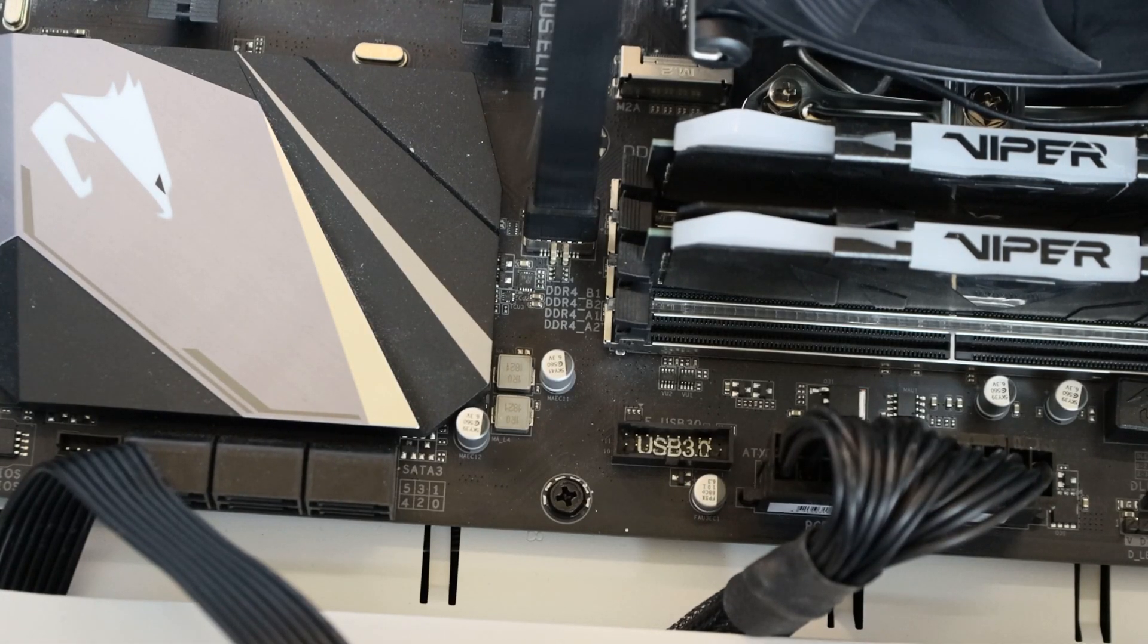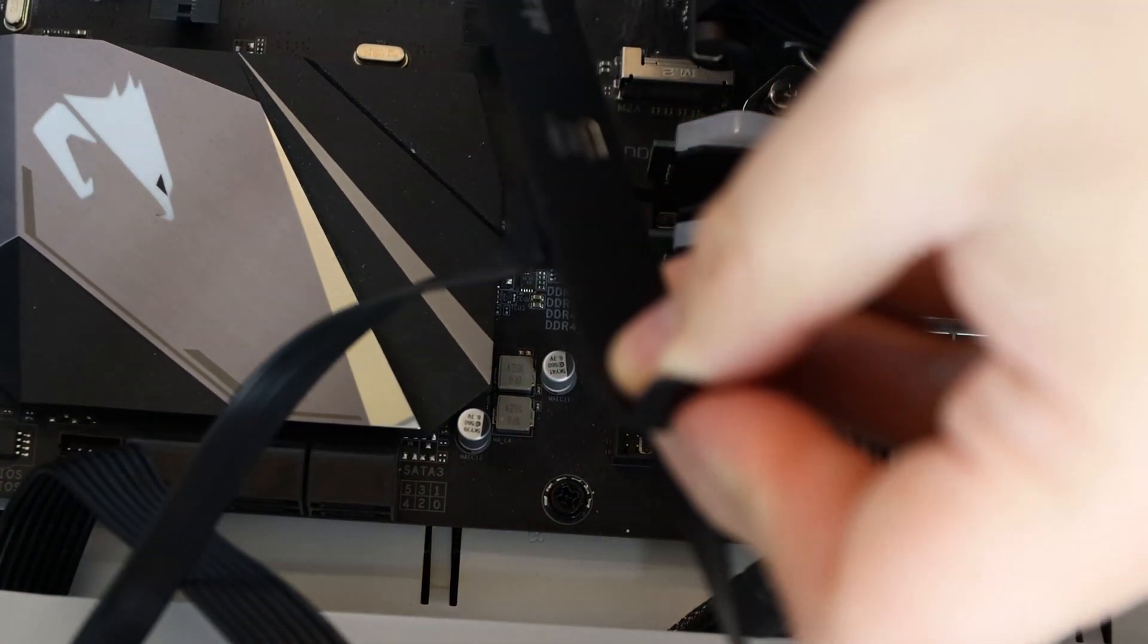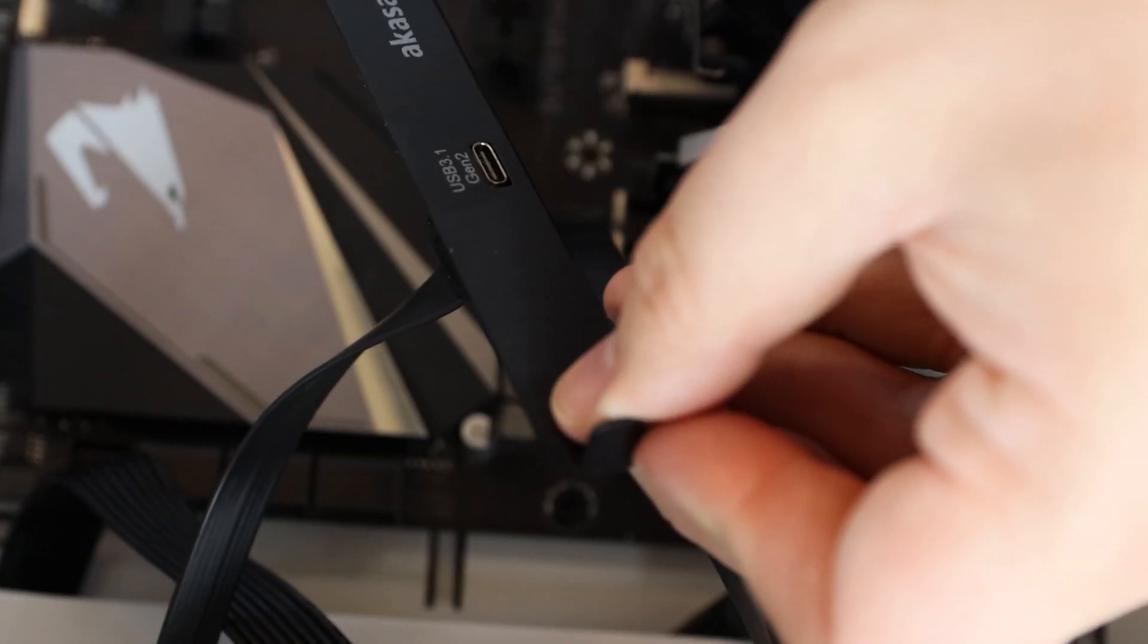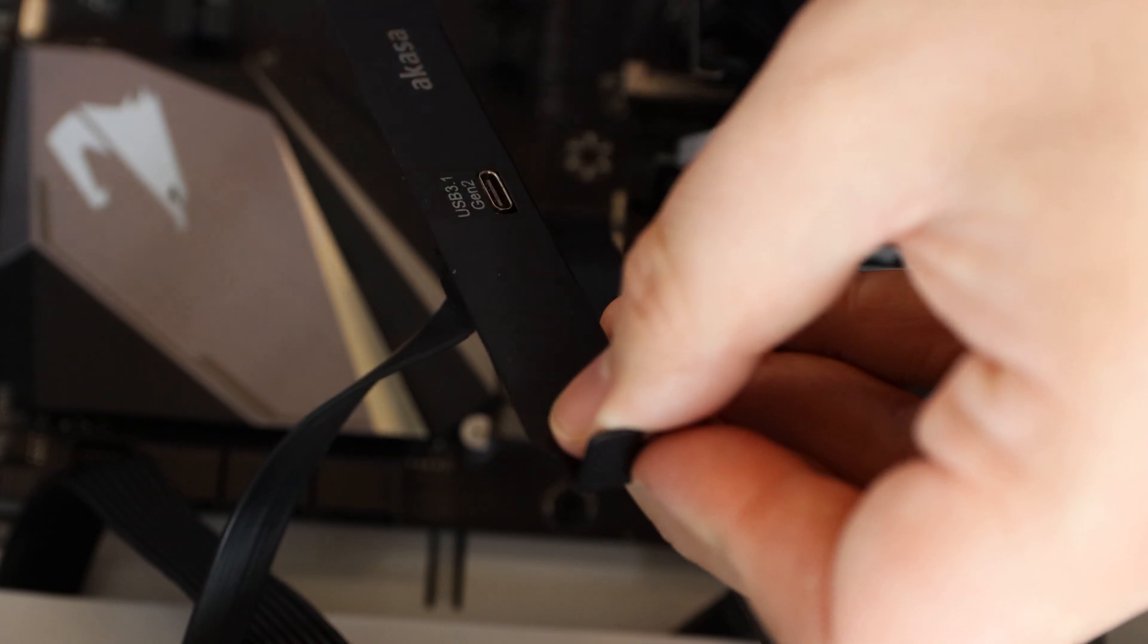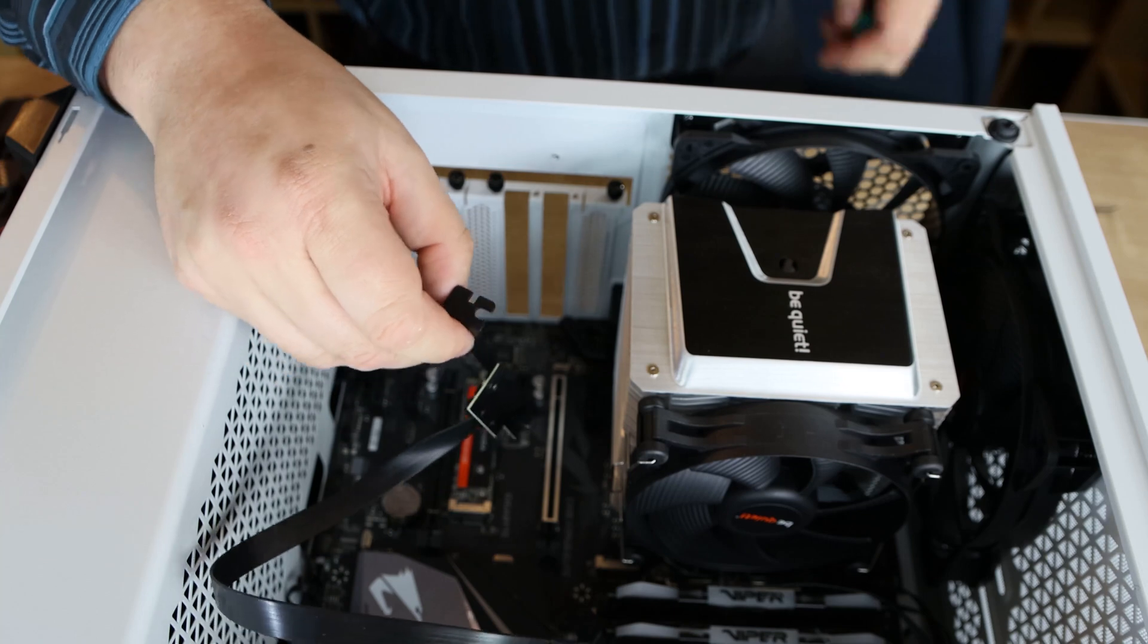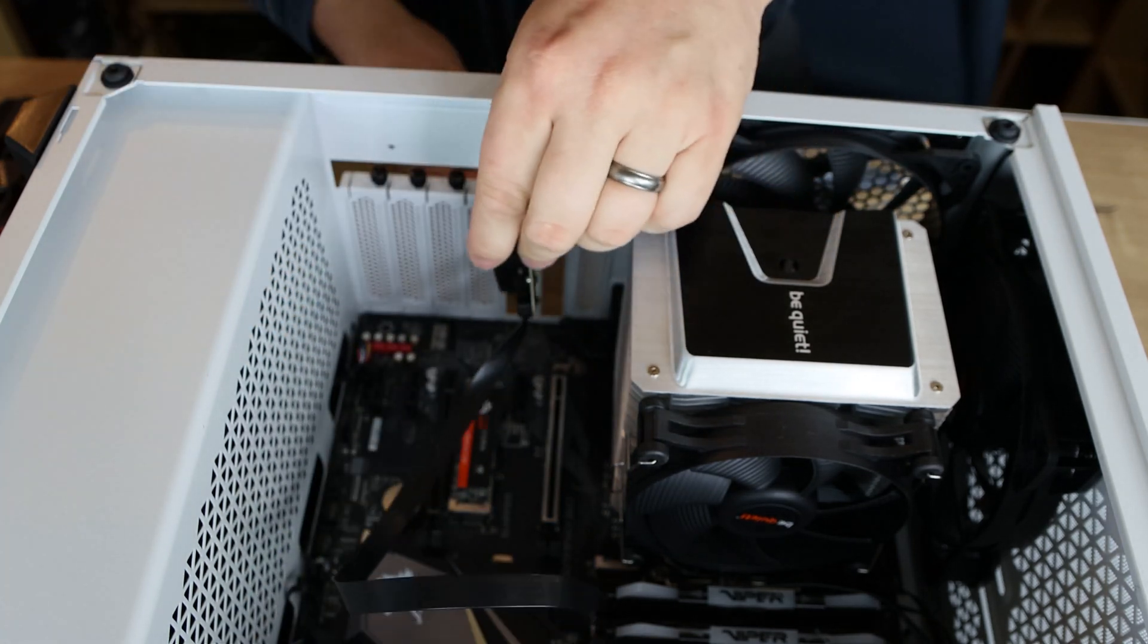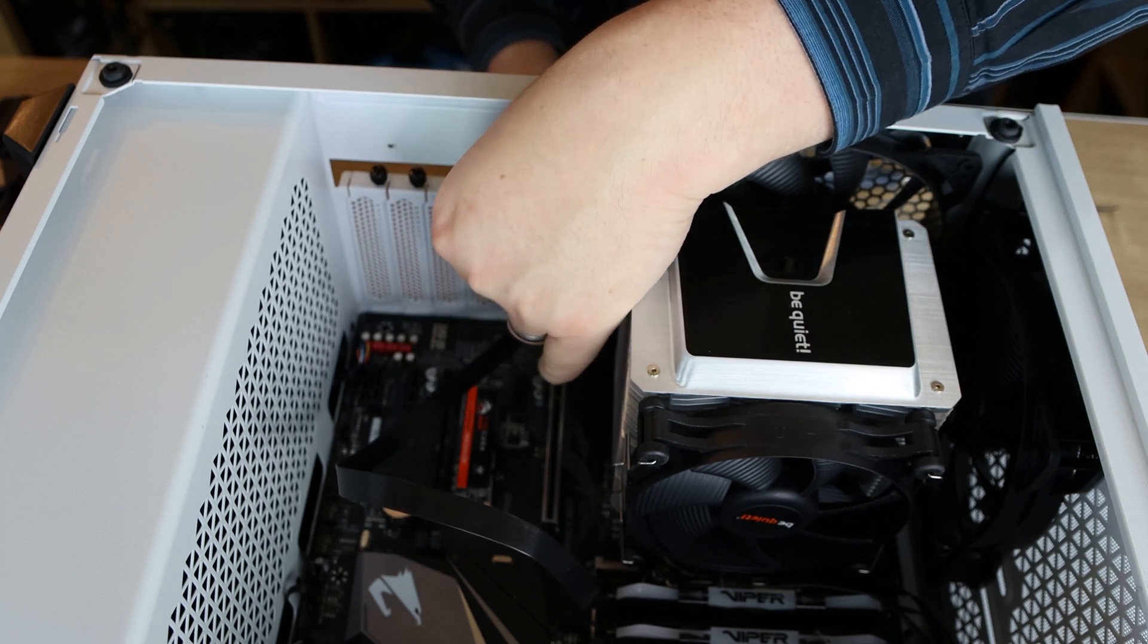And then what you do is get your plate. And you would then screw that plate in to the back of your PC. At the moment, we've took out the graphics card so you can see easier. But there would normally be a graphics card there. You get your back plate and you position it to the back of the case. Slide it down.